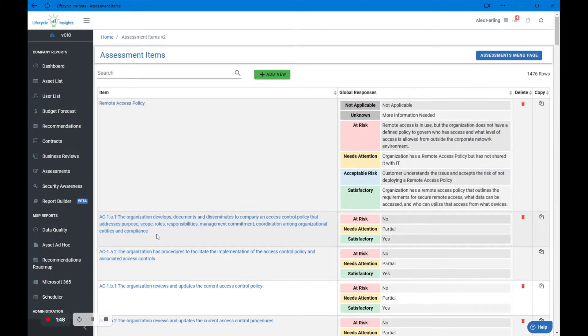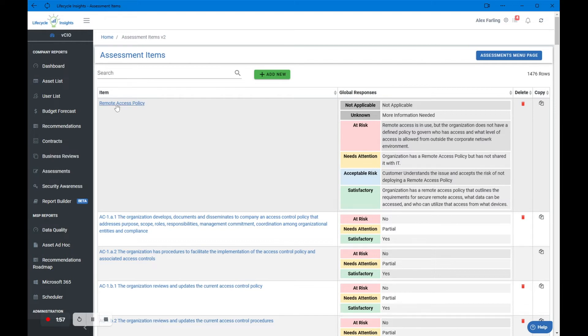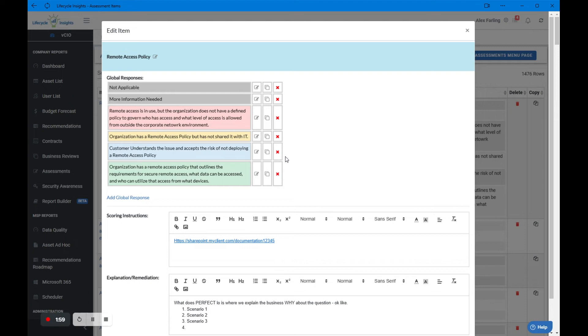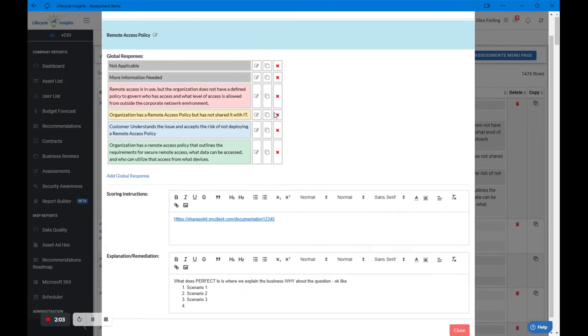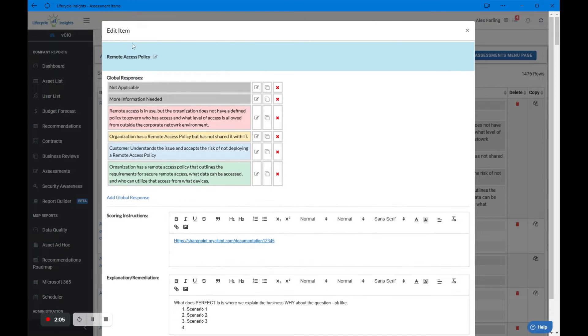Typically the long assessment items are built for you. Short assessment items are the ones that are either in a Lifecycle Insights branded template or something that you're going to bring into the platform yourself. So what I'd like to show you now is what a short assessment item looks like. These are what most of our partners are working with.